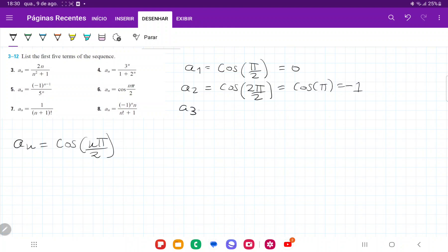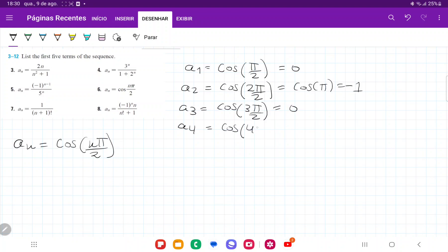a3 is going to be cosine of 3π over 2, which is 0. And a4 is going to be cosine of 4π over 2, so that is cosine of 2π, which is equal to 1.